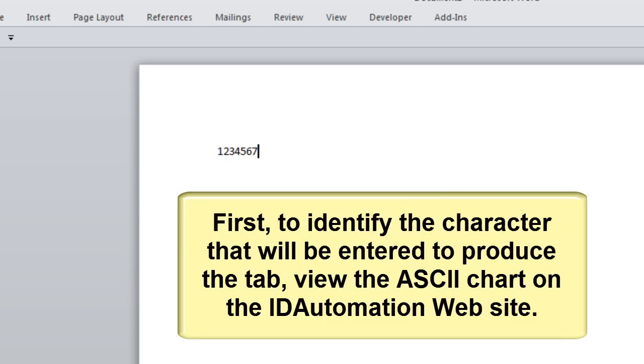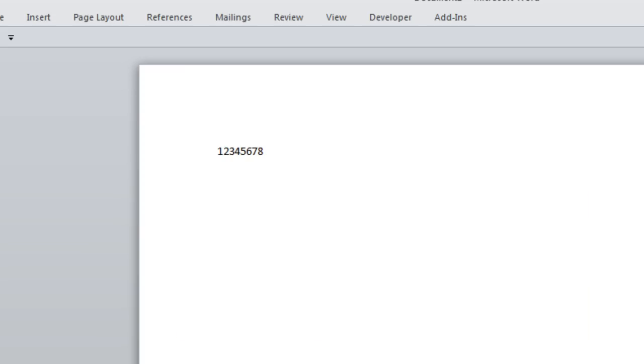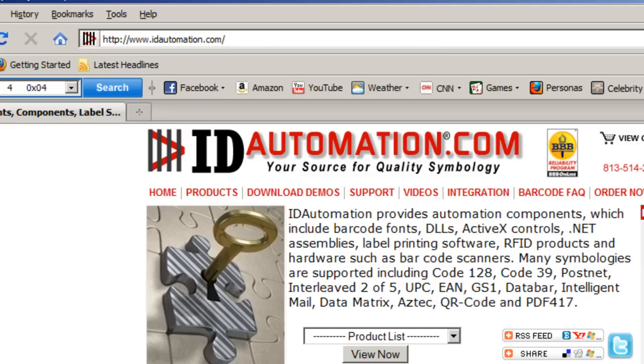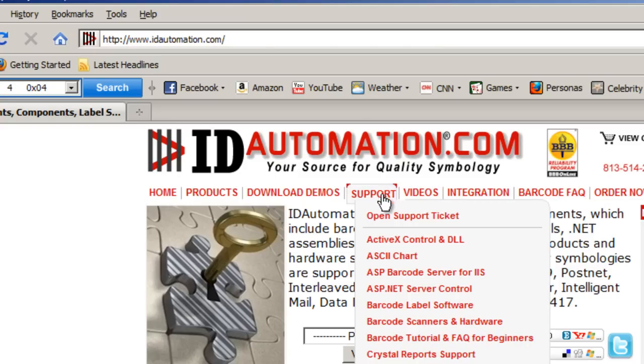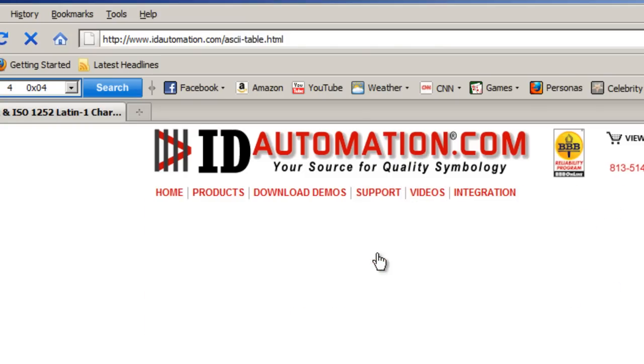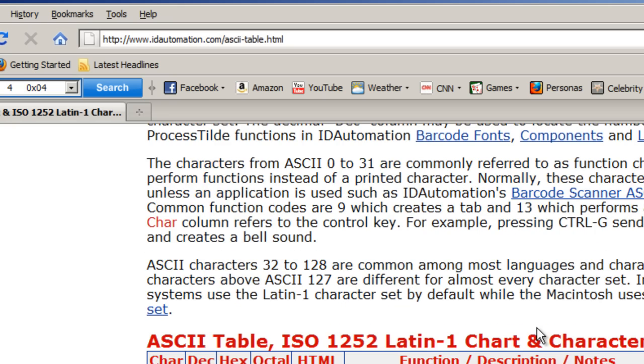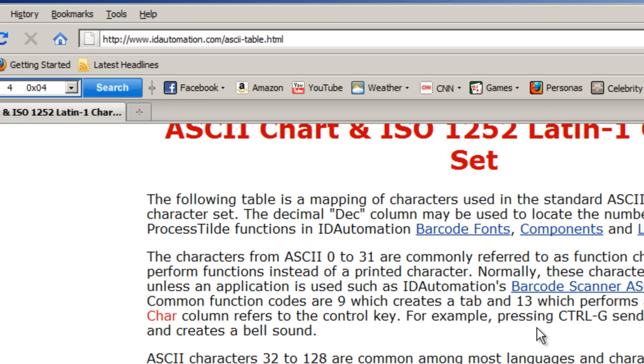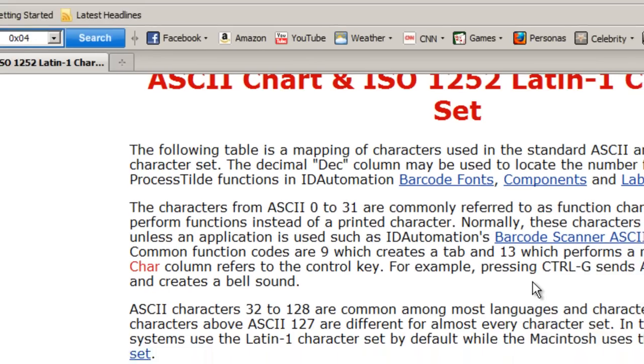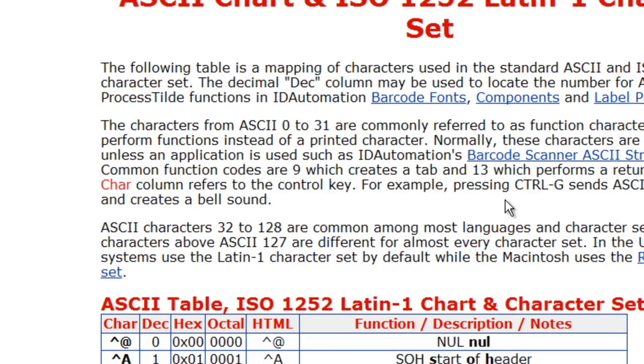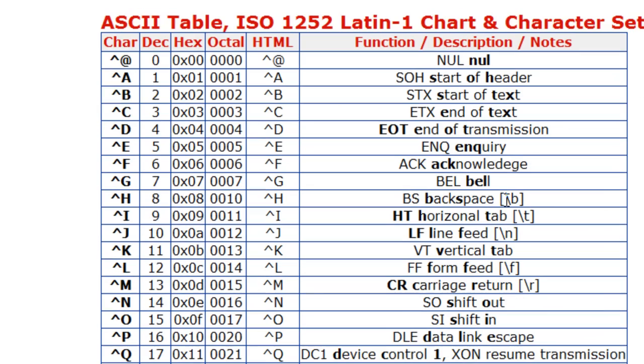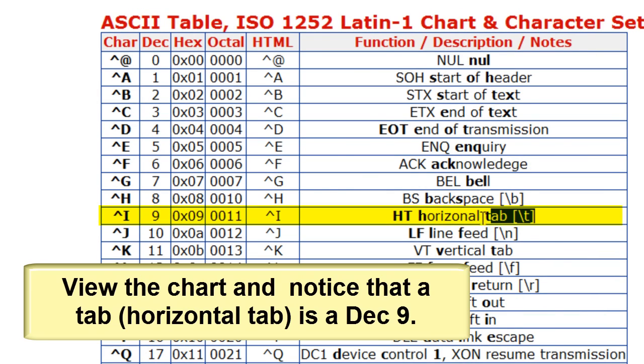First, to identify the character that will be entered to produce the tab, view the ASCII chart at the ID Automation website. View the chart and notice the location of the horizontal tab.